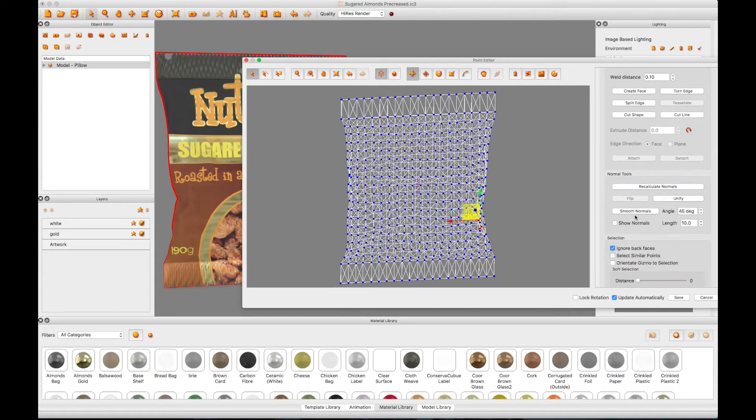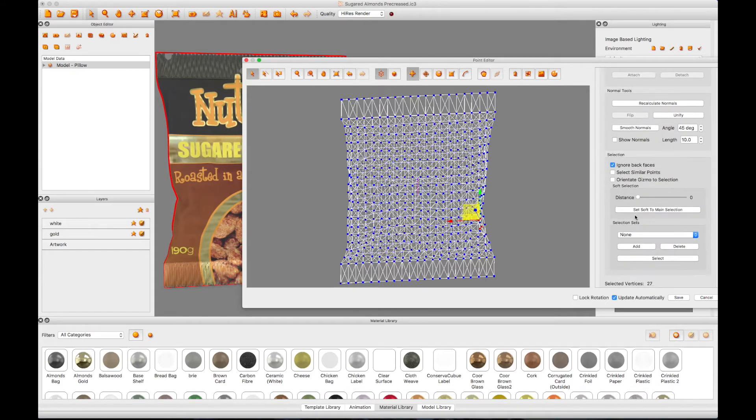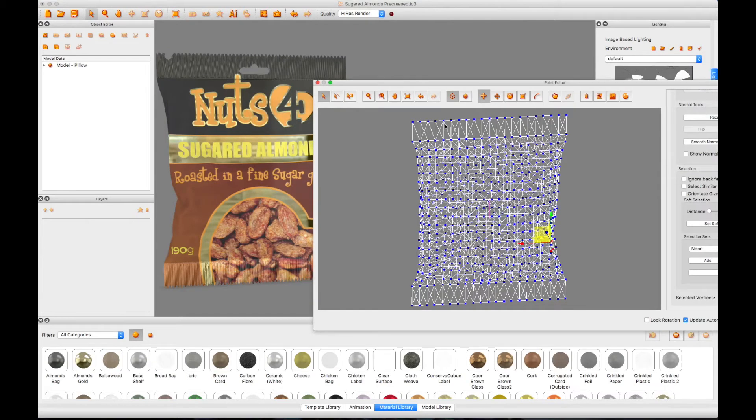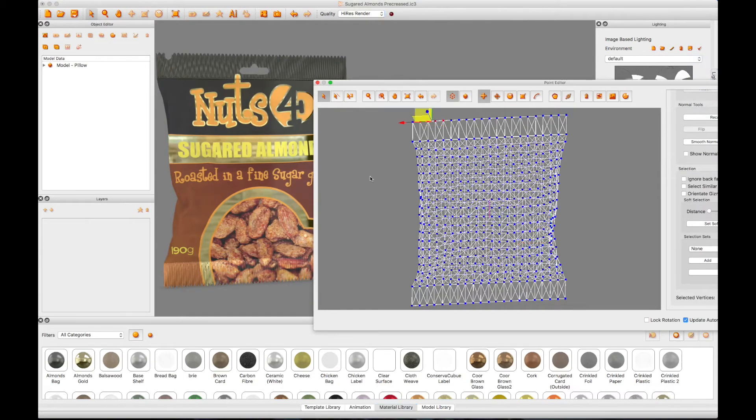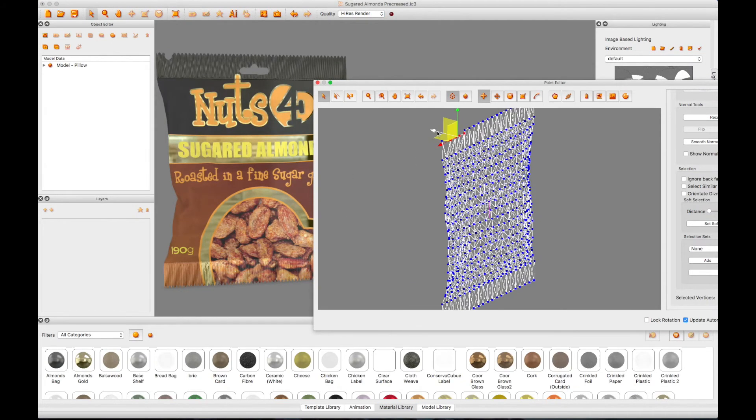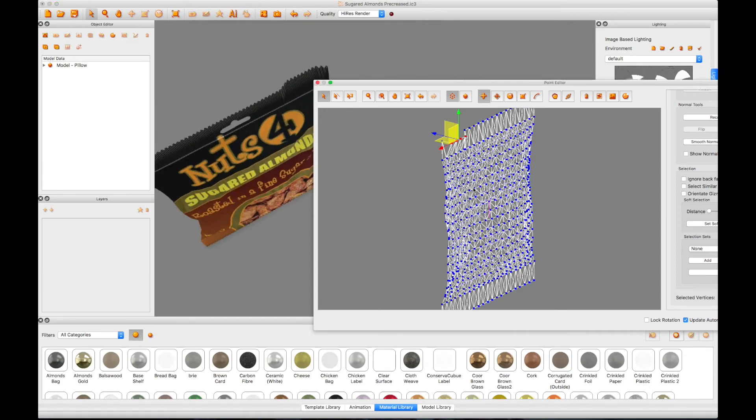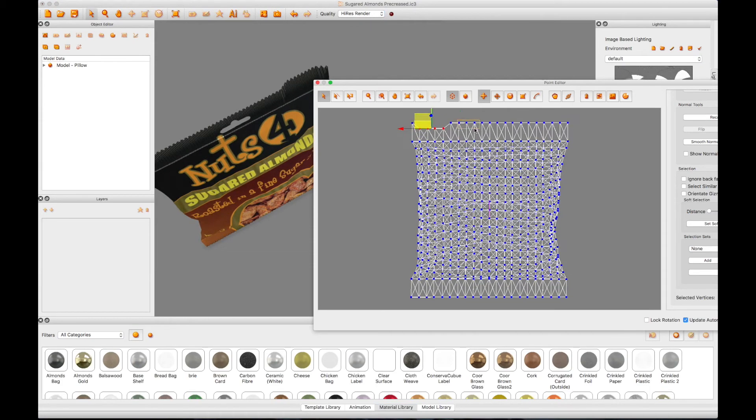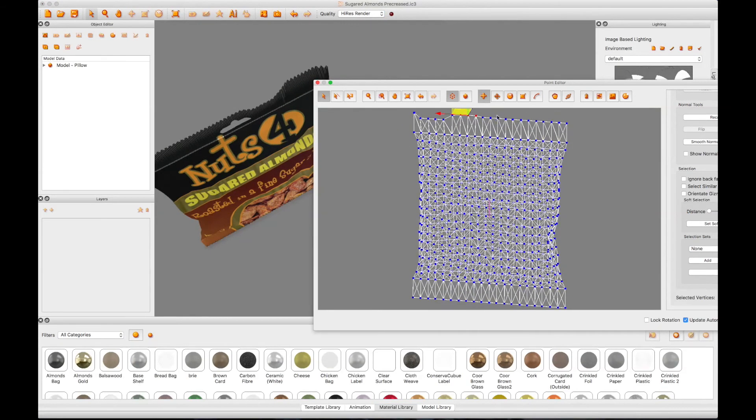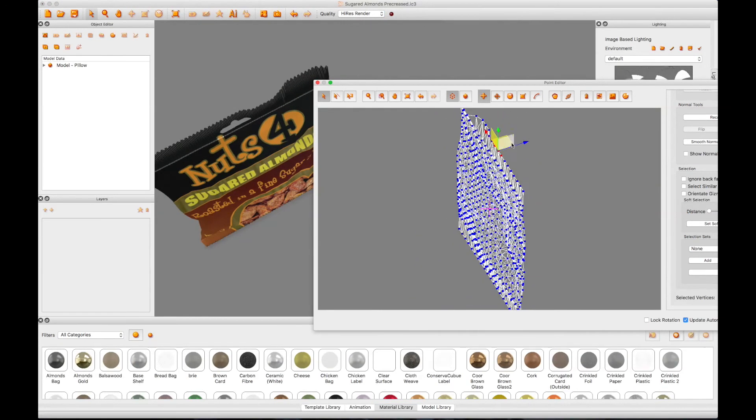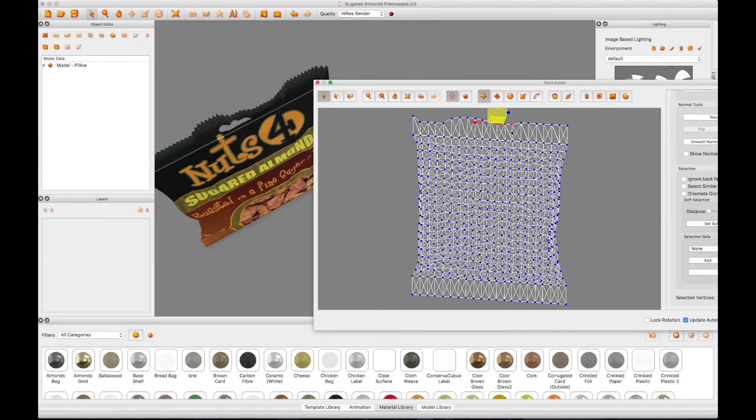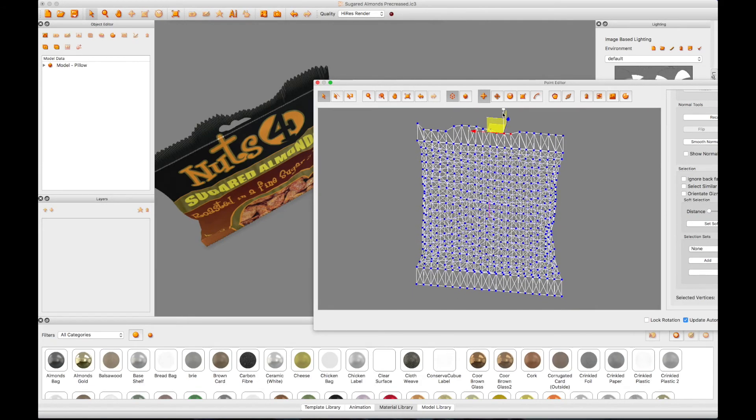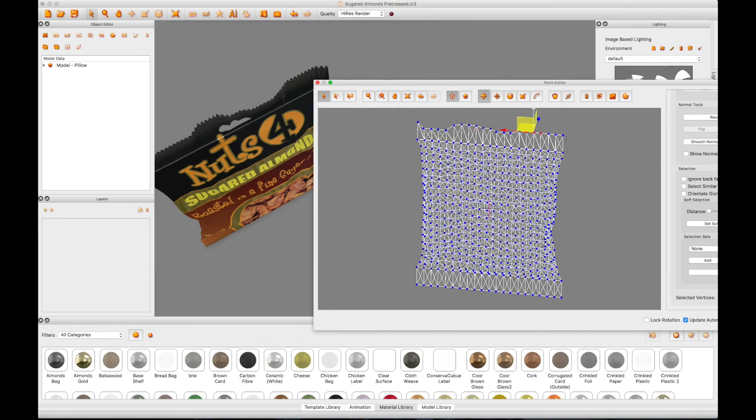Scroll down the right-hand side of the control panel and turn off the Ignore Back Faces option. You can now manipulate your bag further by selecting points and pushing or pulling them in any direction, without physics effects being applied, allowing you to curve, bend and crease your bag seals for further realism.